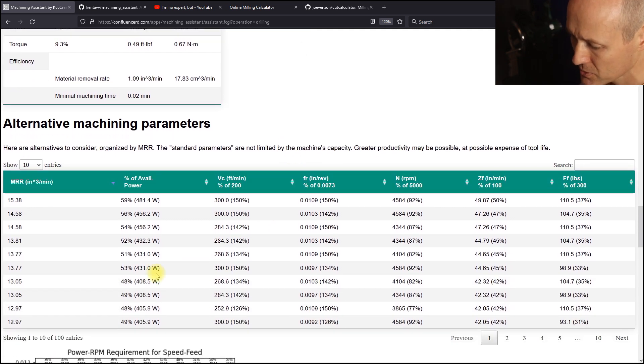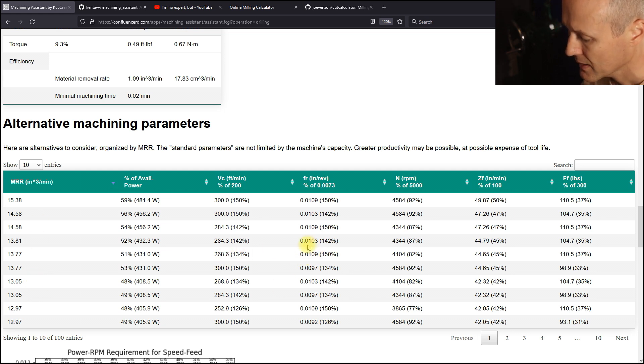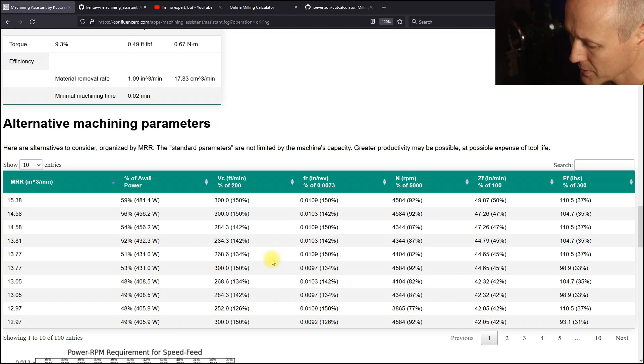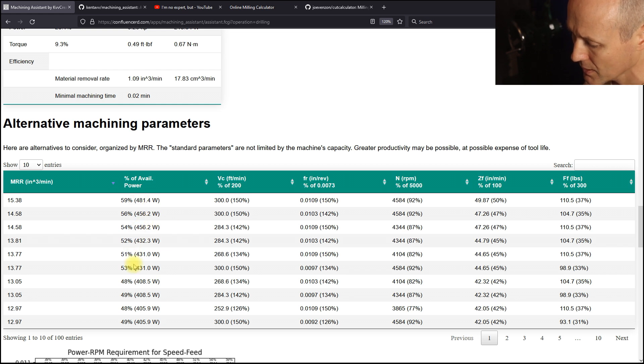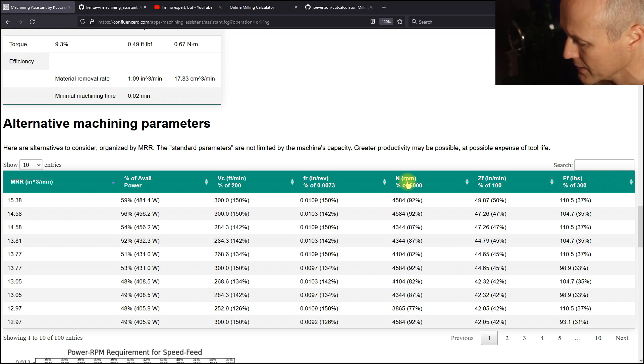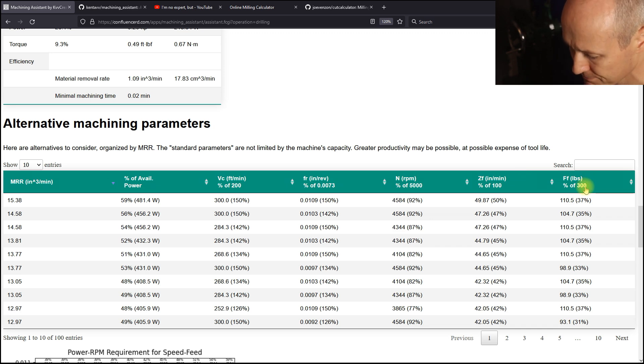Maybe we want to try to increase the material removal rate. It's shown with the alternative parameters and also their percentage relative to the recommended parameters. And then the percentages relative to the capacity of the machine. Power, spindle speed, Z-axis velocity, and Z-axis thrust force.